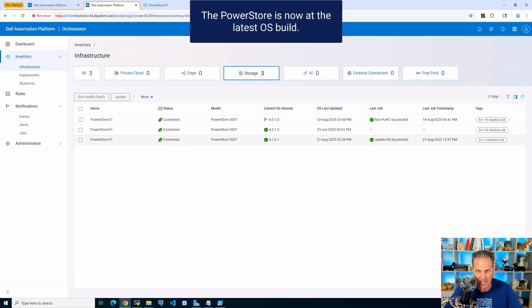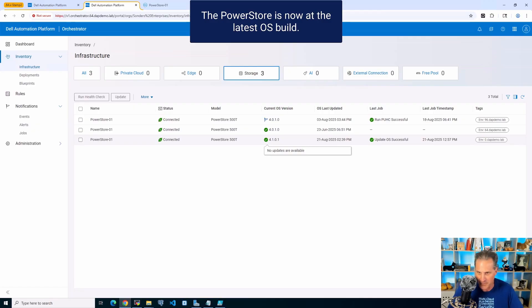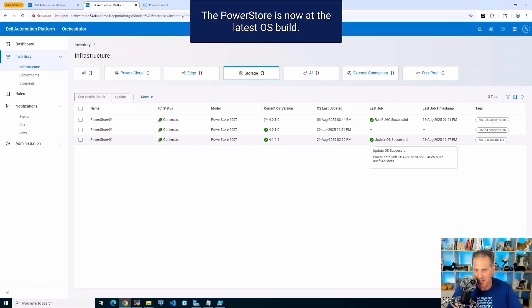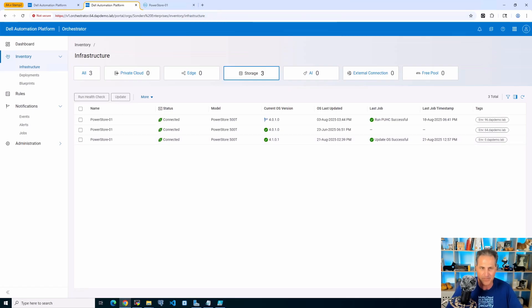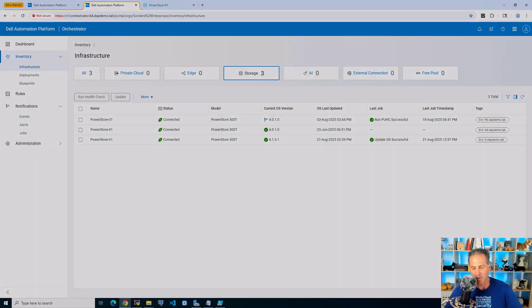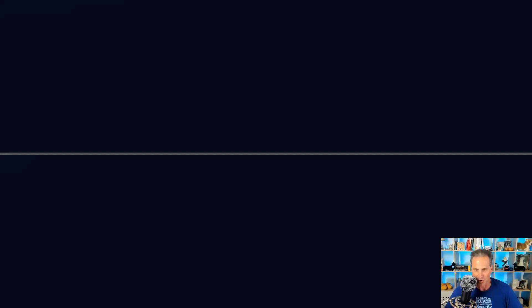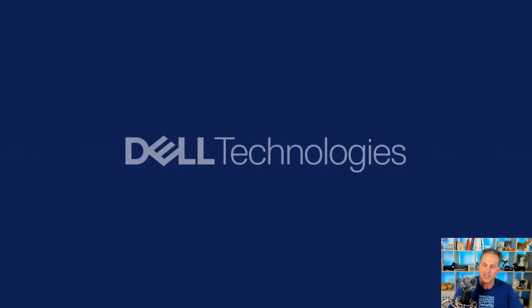Now I can hover over again and I see that I'm at 4101 for this PowerStore. No updates and the OS update was successful. I am in great shape managing everything from the Automation Platform Orchestrator. Thank you very much for watching. Appreciate it.